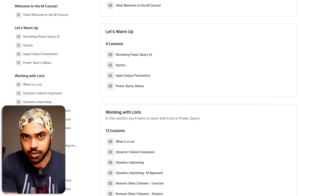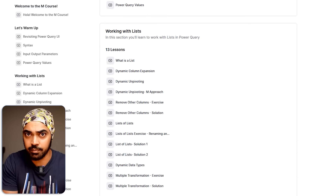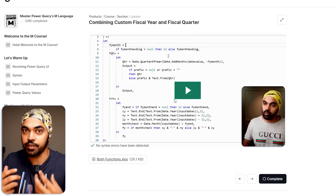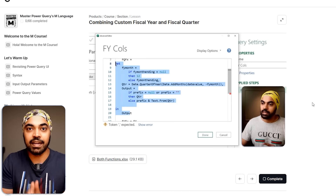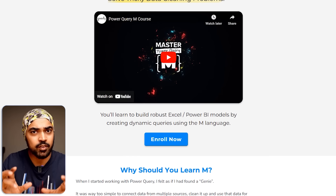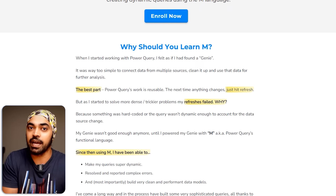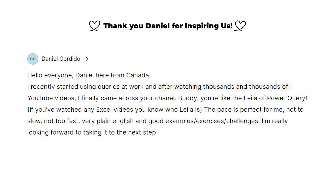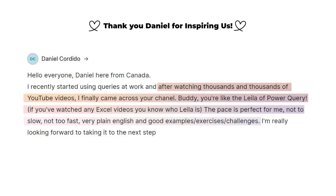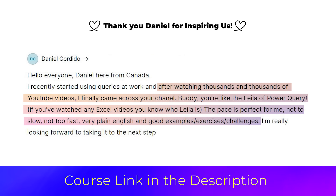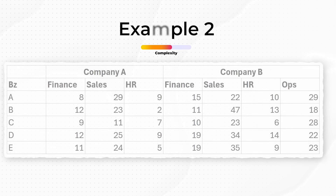If you're enjoying this video, you're going to love my M course in Power Query. I cover fundamentals of the M language — building blocks like lists, records, and tables — laying down the foundations really well, then moving on to solve difficult data cleaning problems. Hundreds of students have joined and loved it. If you're interested in taking your Power Query M skills to the next level, I highly recommend checking out the course.